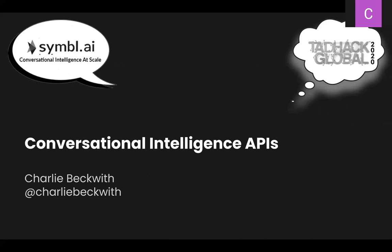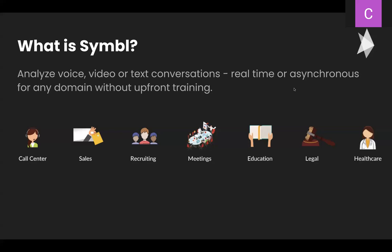So Symbl allows you to analyze naturally flowing conversation, both asynchronously or in real time, and will automatically detect and surface relevant and actionable data points without needing to rely on any limiting wake words or upfront training of models. We have use cases in sales, education, call centers, but for this hackathon, we'd really love for you all to think outside of the box and get creative. And as Alan just mentioned, mash up with other technologies that are being featured here for TADHack.